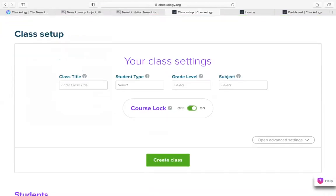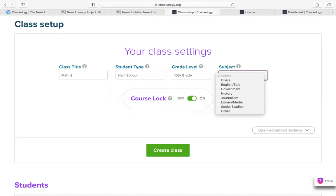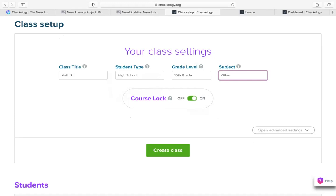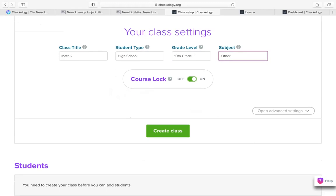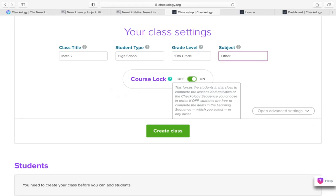Creating a class is just a few-step process. I'll enter a class title, select the student type and grade level. If I need to learn more about what the platform is asking me to do, I can hover over any question mark I see. The only main setting I need to determine right now is whether the course lock is on or off. If the course lock is on, students are required to complete the news literacy course you assign them — including most of those 14 lessons — in the particular order you've assigned it. If the course lock is off, students will have access to their entire news literacy course all at once. For flexibility today, I'm going to leave the course lock off.